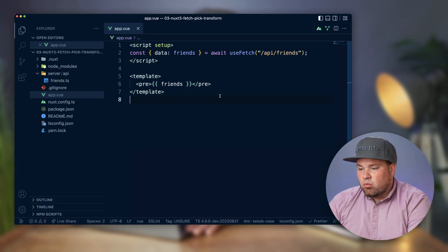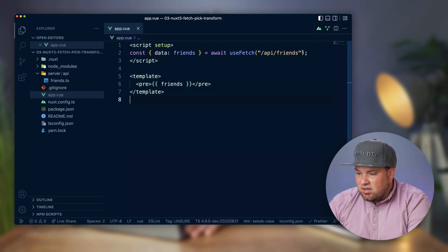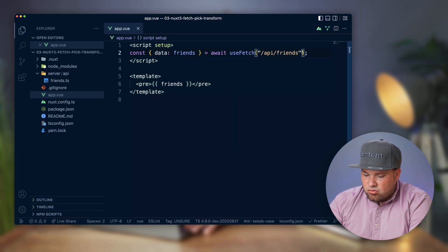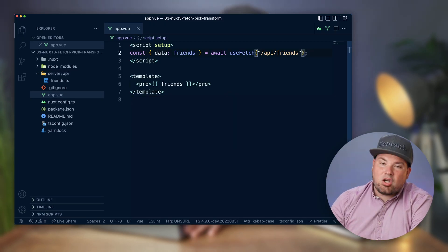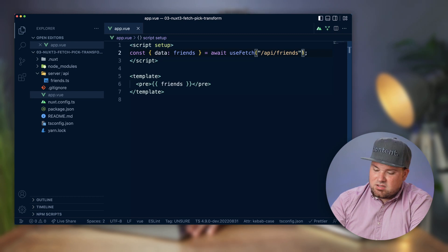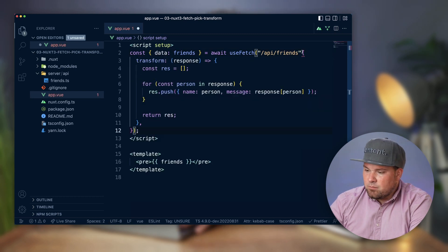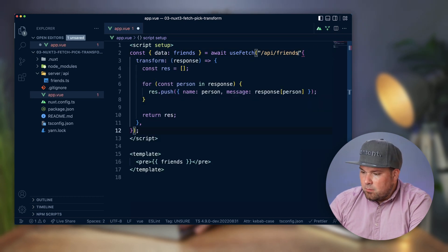So what we can do is add another thing that's called a transform. And I have this in my copy paste because it's a bunch of code. And so basically what you can do here is actually add a transform property.